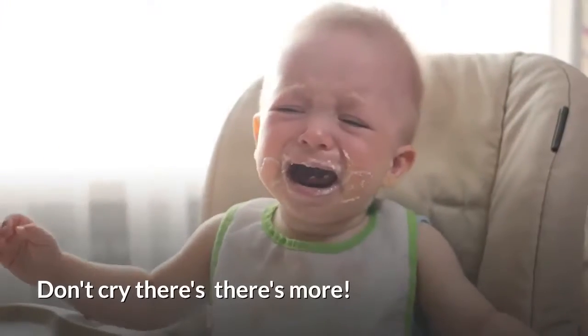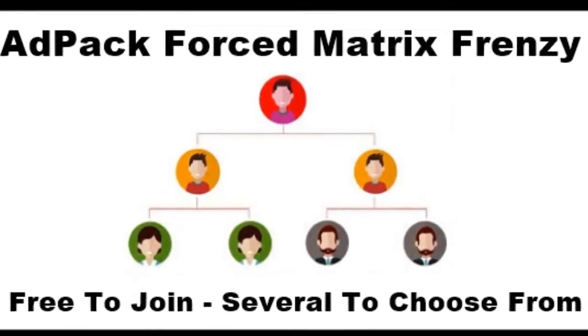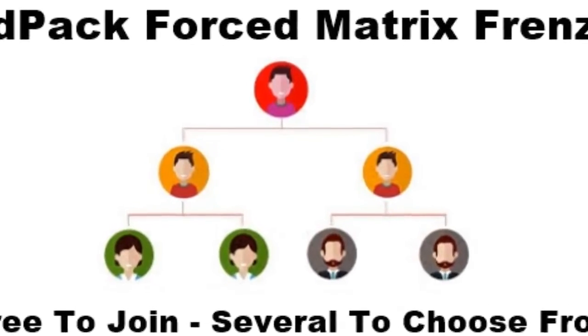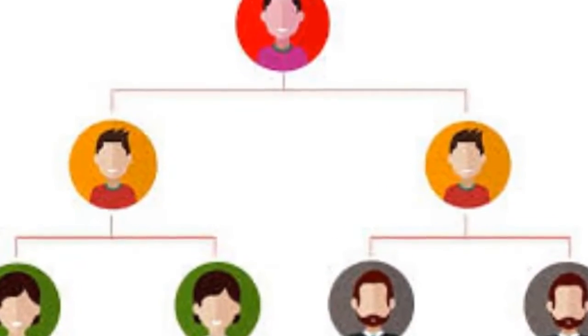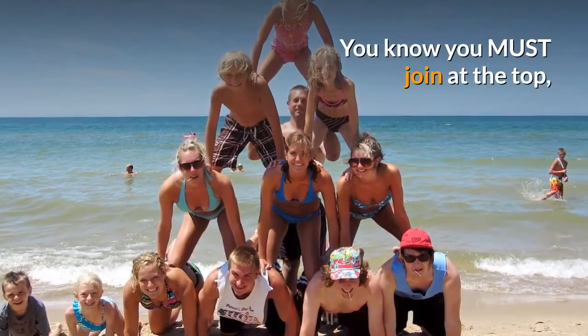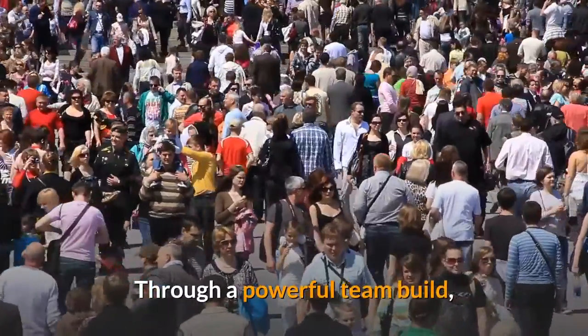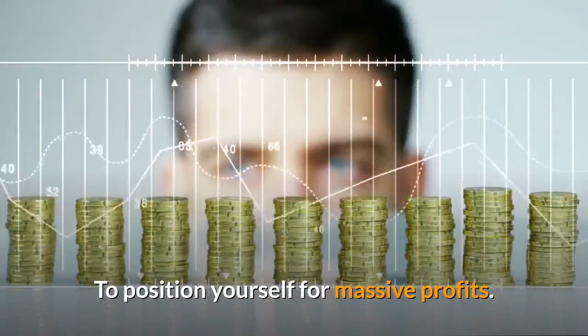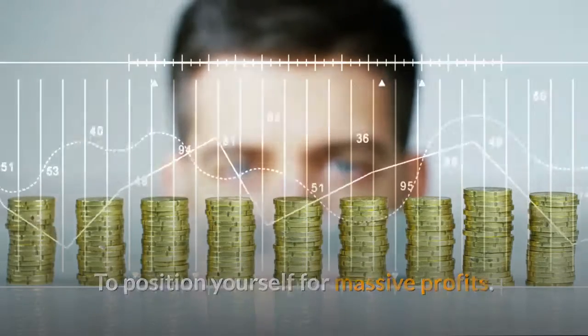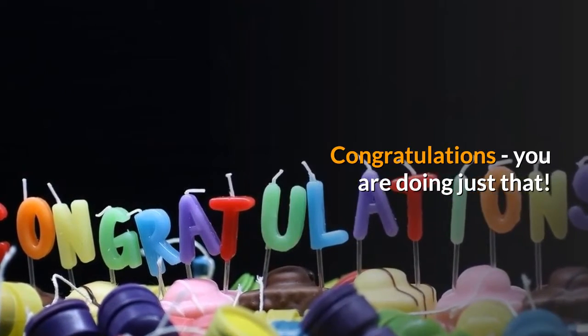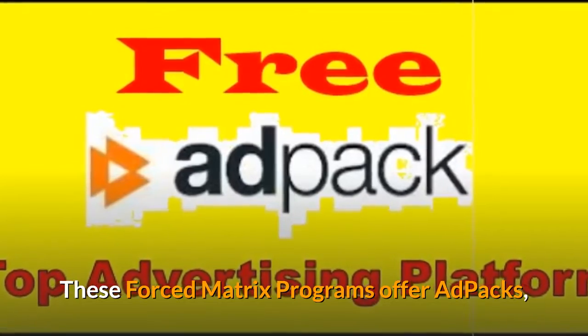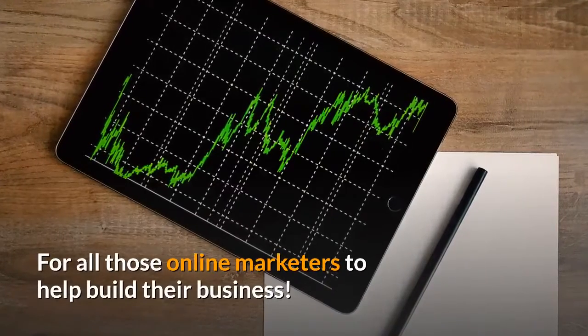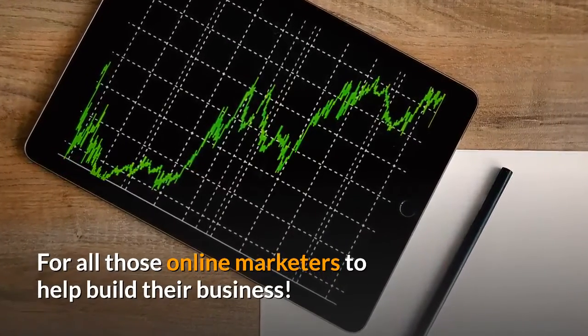But wait, there's more. Join our forced matrix team build. Now if you know anything about forced matrix programs, you know you must join at the top through a powerful team build to position yourself for massive profits. Congratulations, you're doing just that. These forced matrix programs offer ad packs for all of those online marketers that need help building their business.